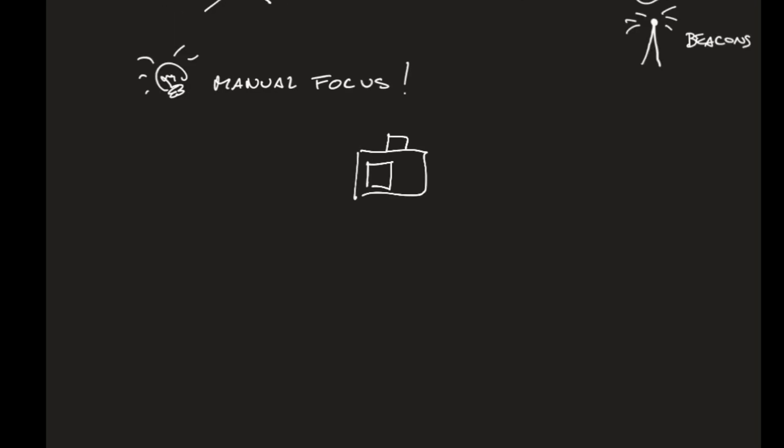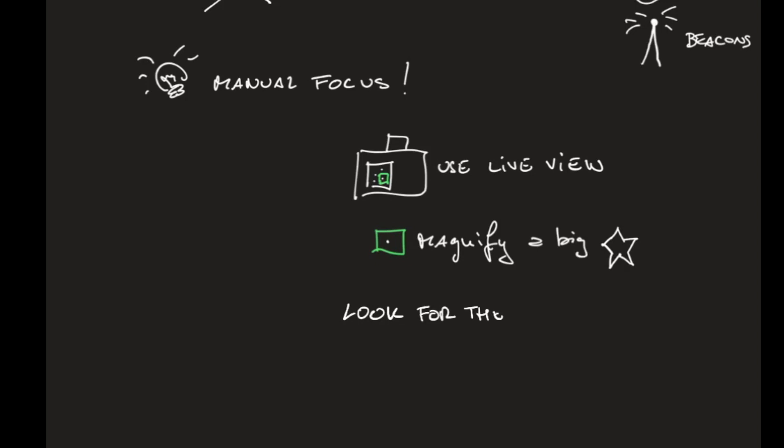And I know it sounds difficult, but if you use the live view and you magnify a bright star on it, then you can look for three telltale signs that your focus is good.